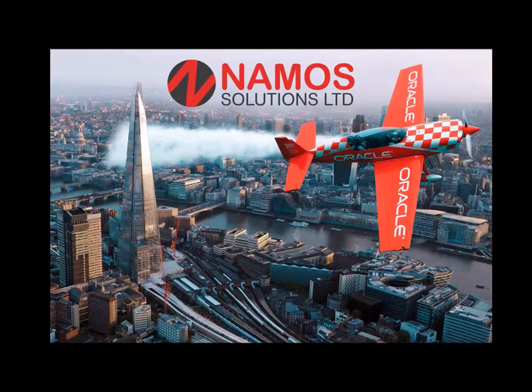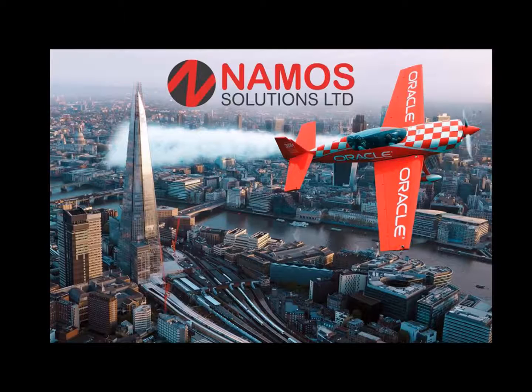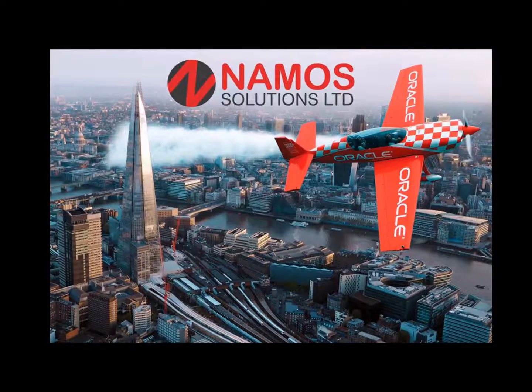Hi, today I'm going to walk through using Datapump to carry out an export of a database from my Oracle 12c environment.